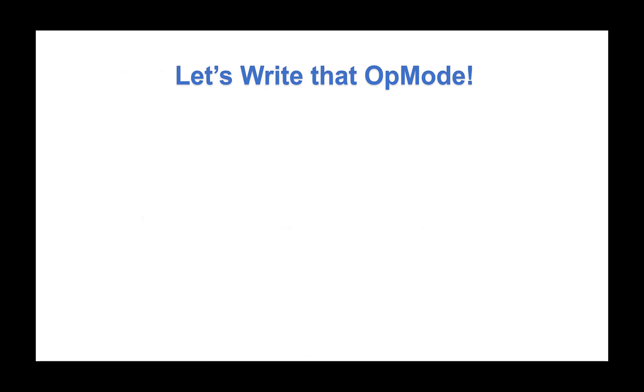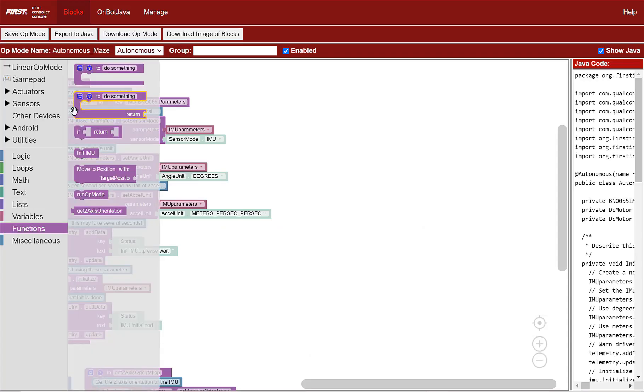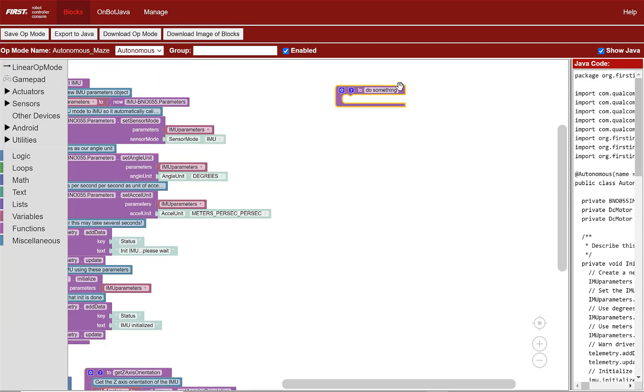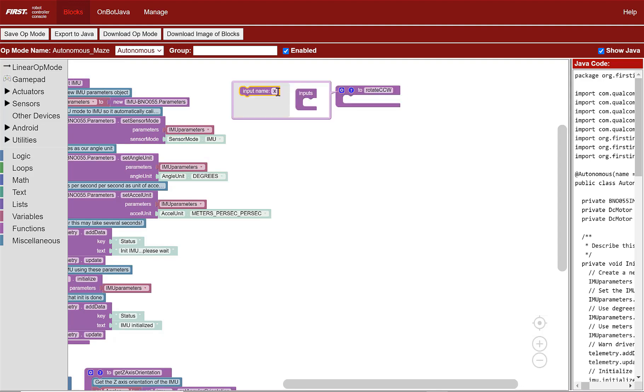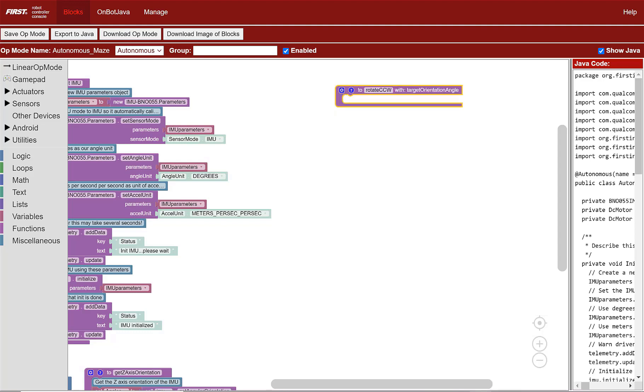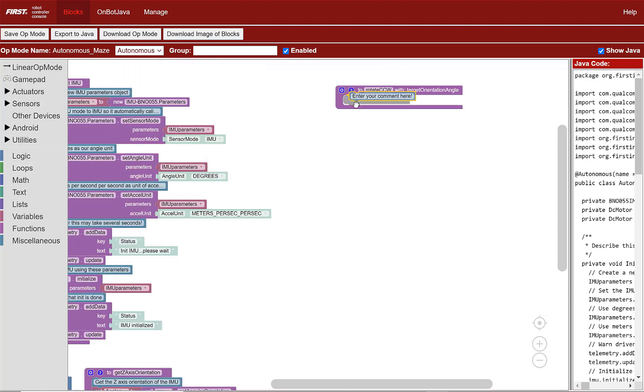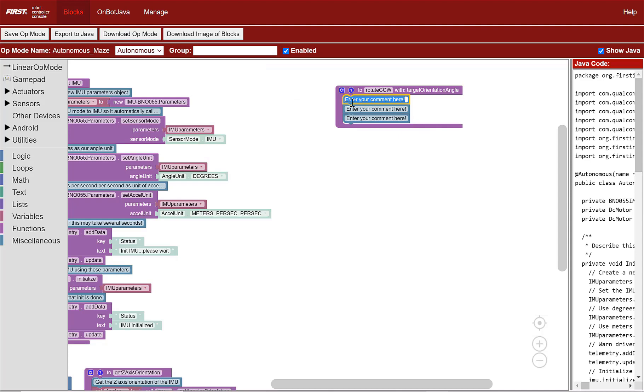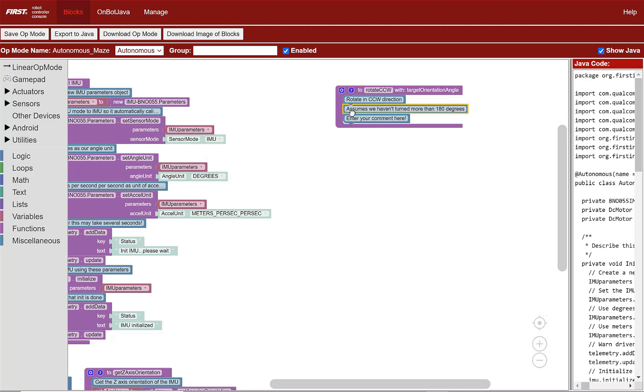Go to functions category to create a function with input. Name the function rotateCCW for counterclockwise and create an input called target orientation angle. Now, we're going to add comments that explain what we're going to have the function do. Make the first one rotate in CCW direction. The second one assumes we haven't turned more than 180 degrees. And the third one get initial orientation about the Z axis.